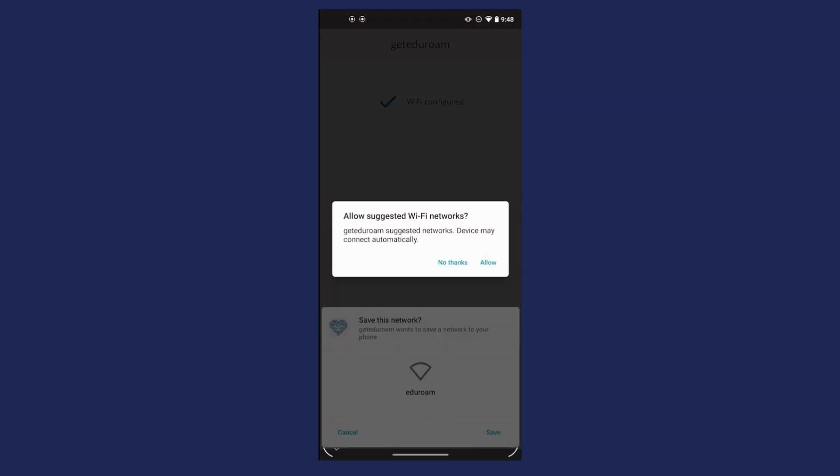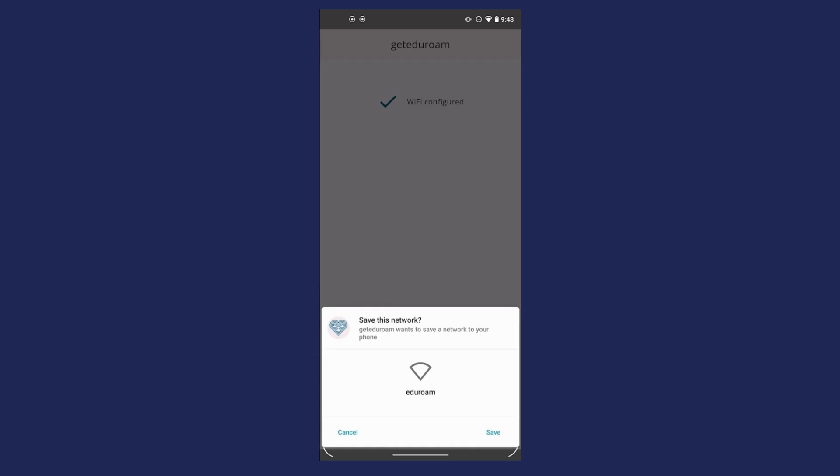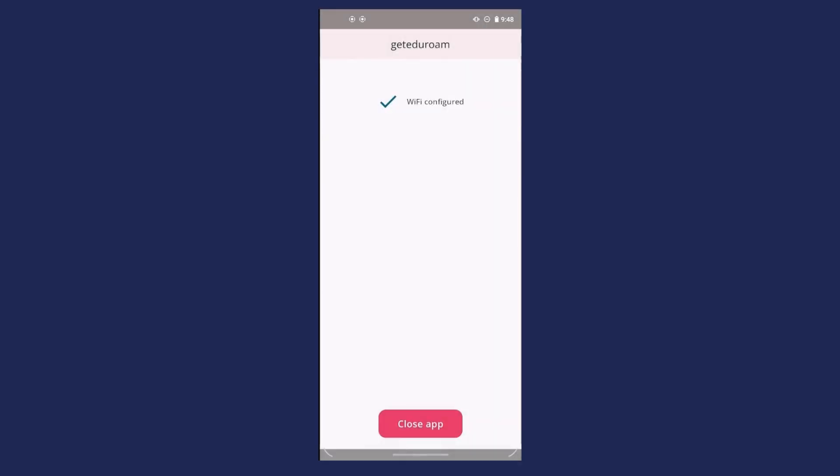Click Allow. Then click Save. Click Close App.